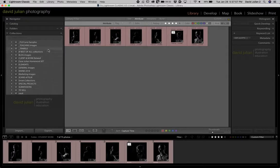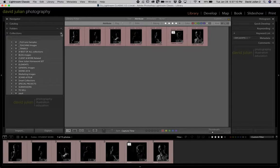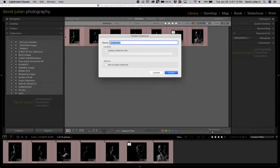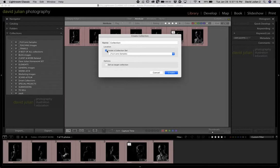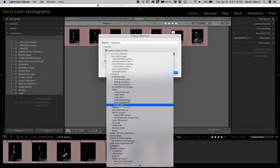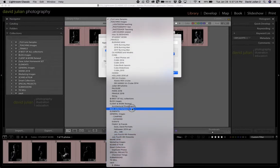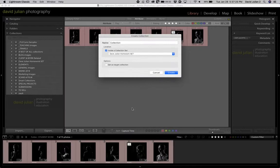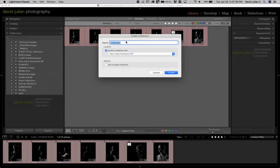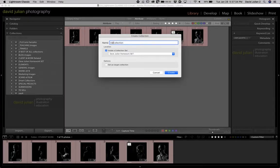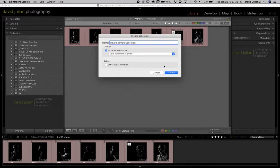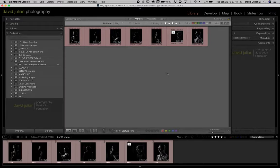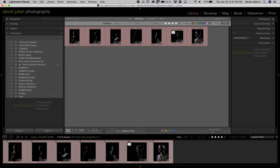So the next thing you're going to do is create a collection, a regular collection. Go create collection, put it inside the set you just made. I've got so many sets here, I have to go look for it. There it is, and just call it, you can call it whatever you want, you can just call it sample collection for instance. Hit create, and while you're at it you can make a smart collection as well.